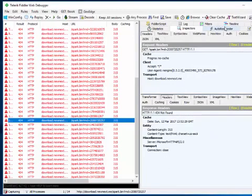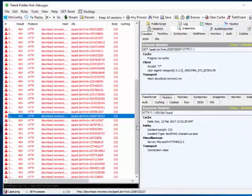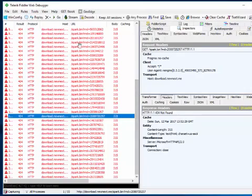Whatever your host name is, you set it on the filter and filter it out. No matter how many requests there are, it will show you on this screen, and you can check your request and response.